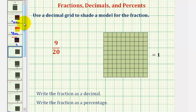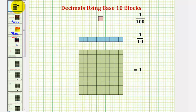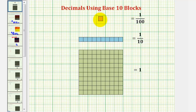Let's begin by defining our decimal grid, where the 10 by 10 grid, often called a flat, equals 1. A 1 by 10 grid, often called a long, equals 1/10th, and the 1 by 1 grid, often called a bit, equals 1/100th.